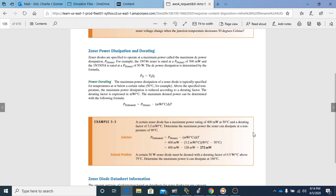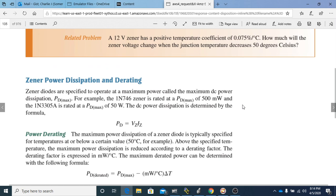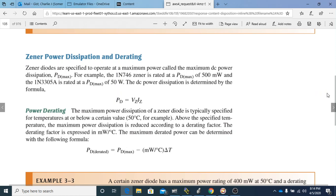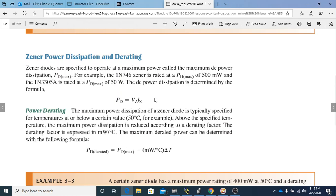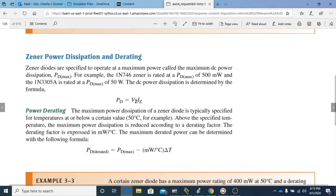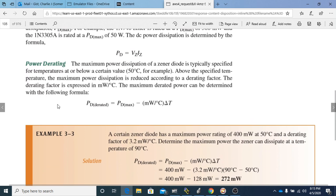The next topic is Zener power dissipation and D-rating. Zener diodes are specified to operate at a maximum power called the maximum DC power dissipation, PD max — measured in Watts, just as we've discussed power dissipation in other contexts. For example, the 1N746 Zener is rated at a PD max of 500 milliwatts, and the 1N3305B is rated at a PD max of 50 Watts. DC power dissipation is determined by the formula: PD equals VZ times IZ — just plug in the Zener voltage and Zener current.